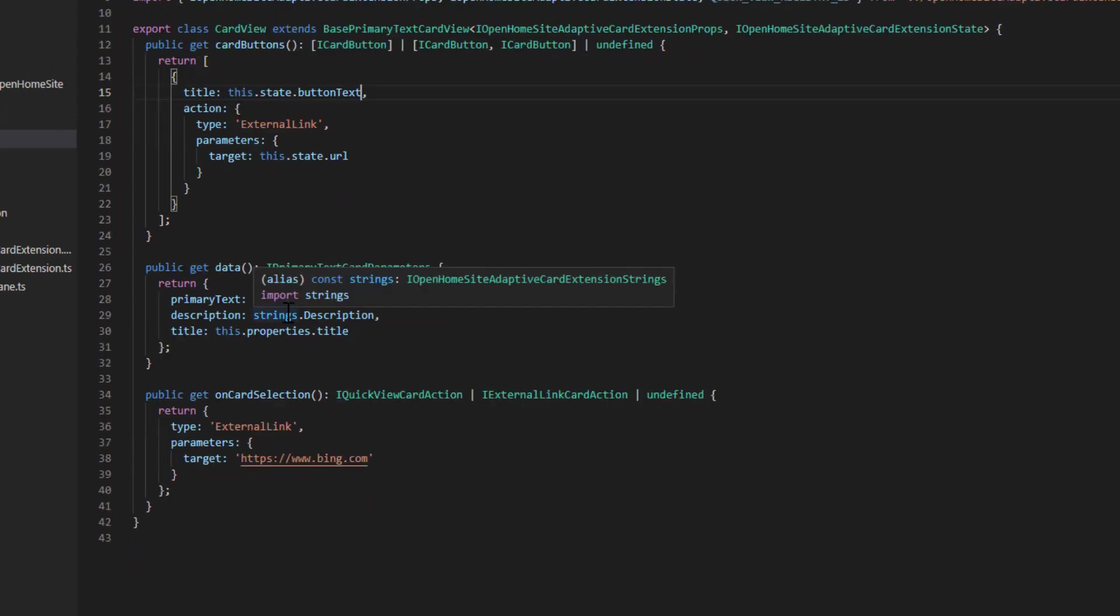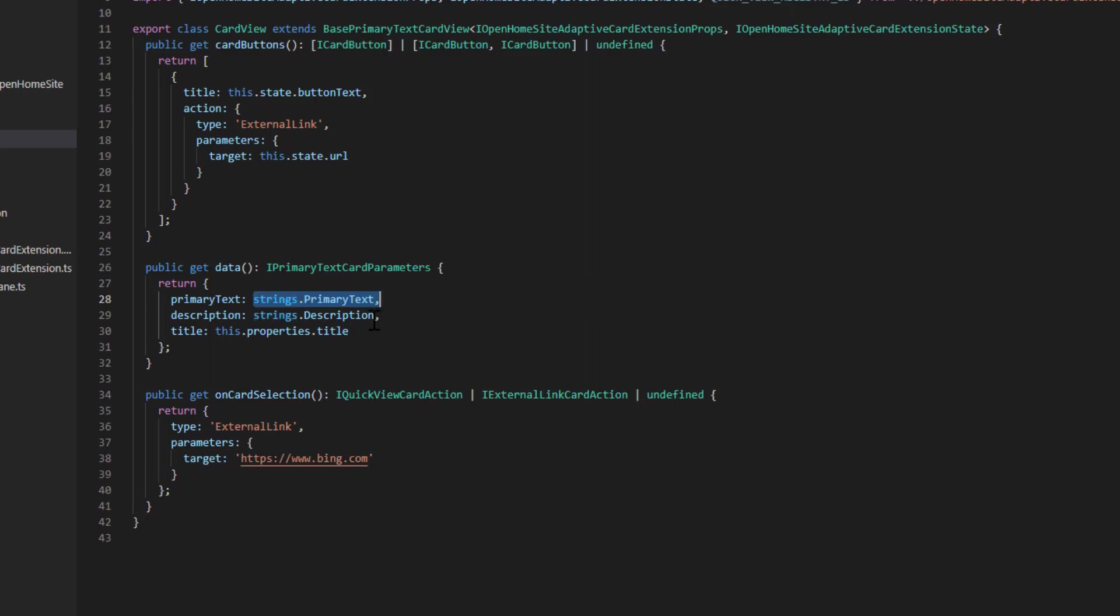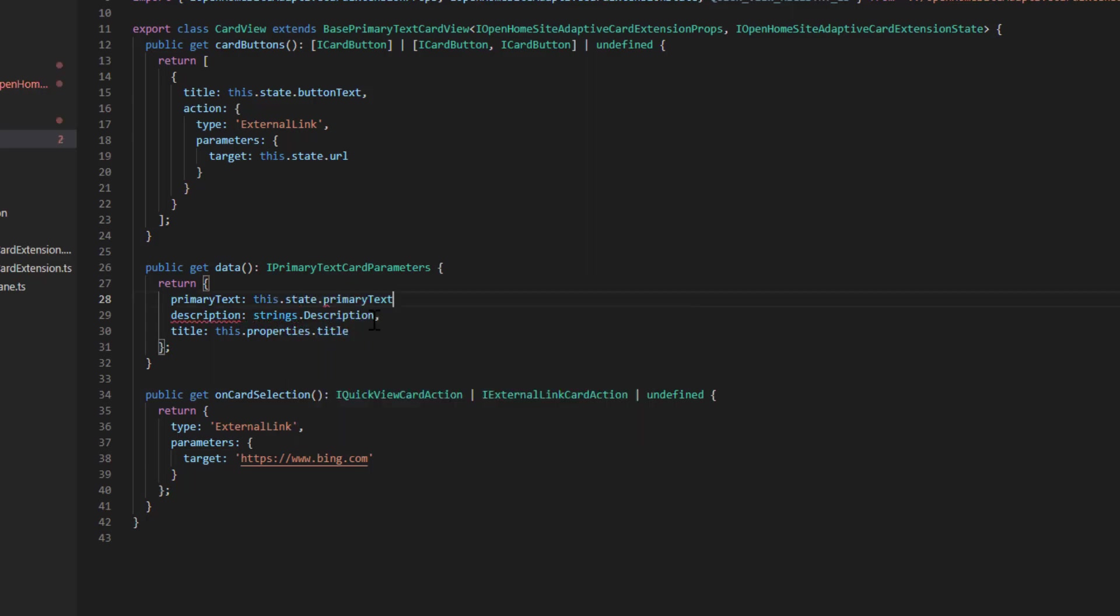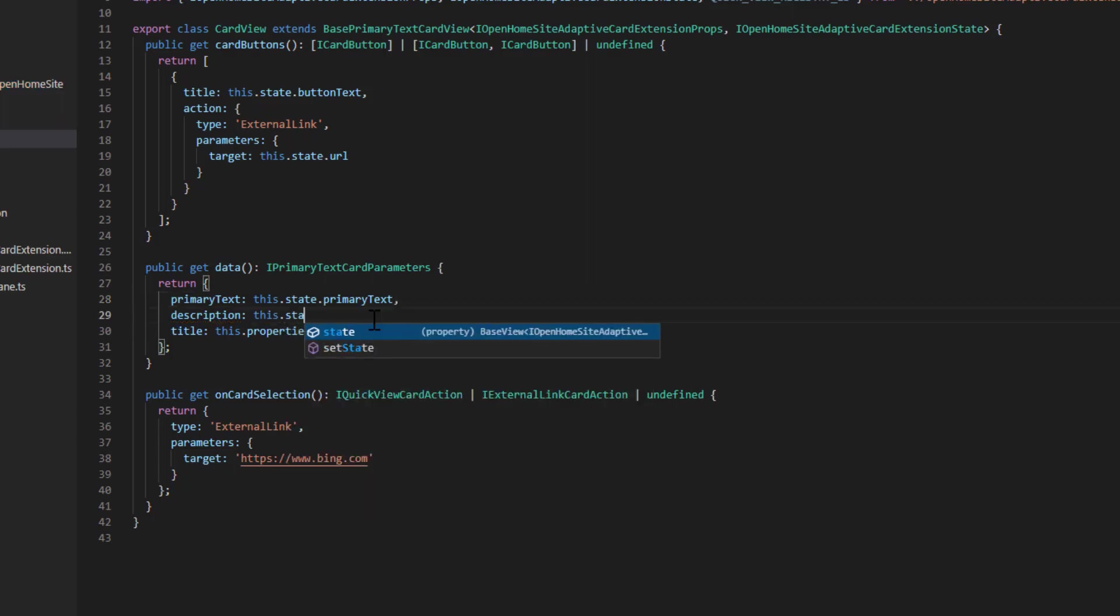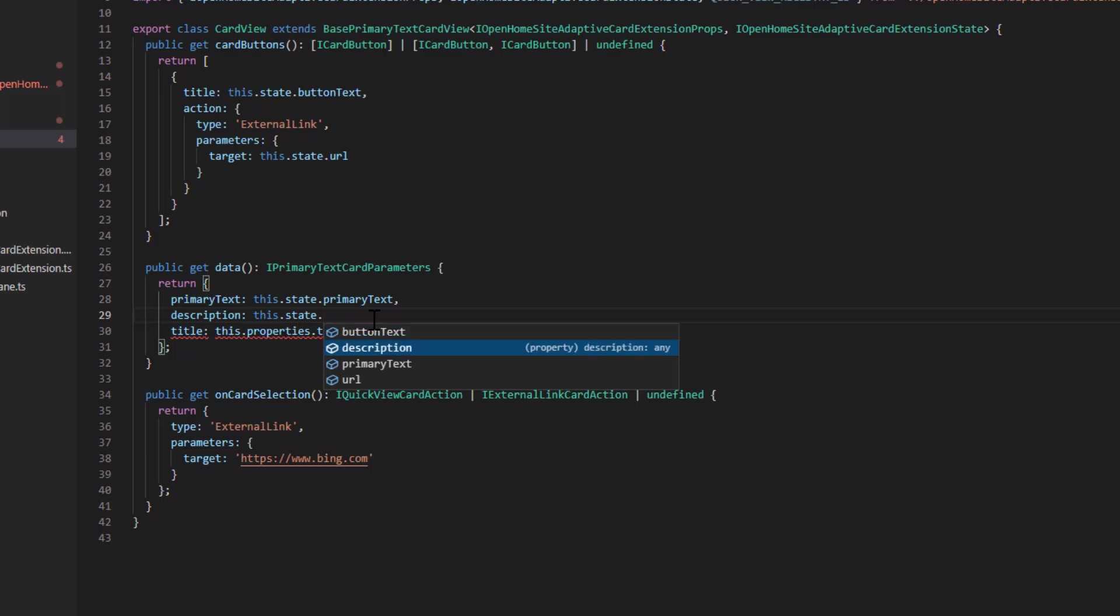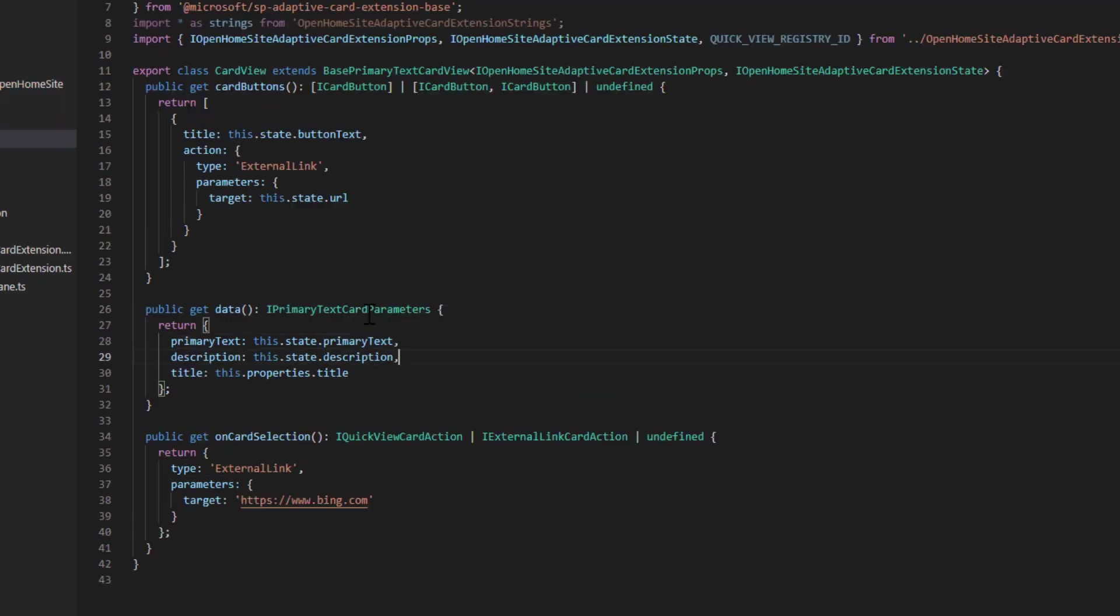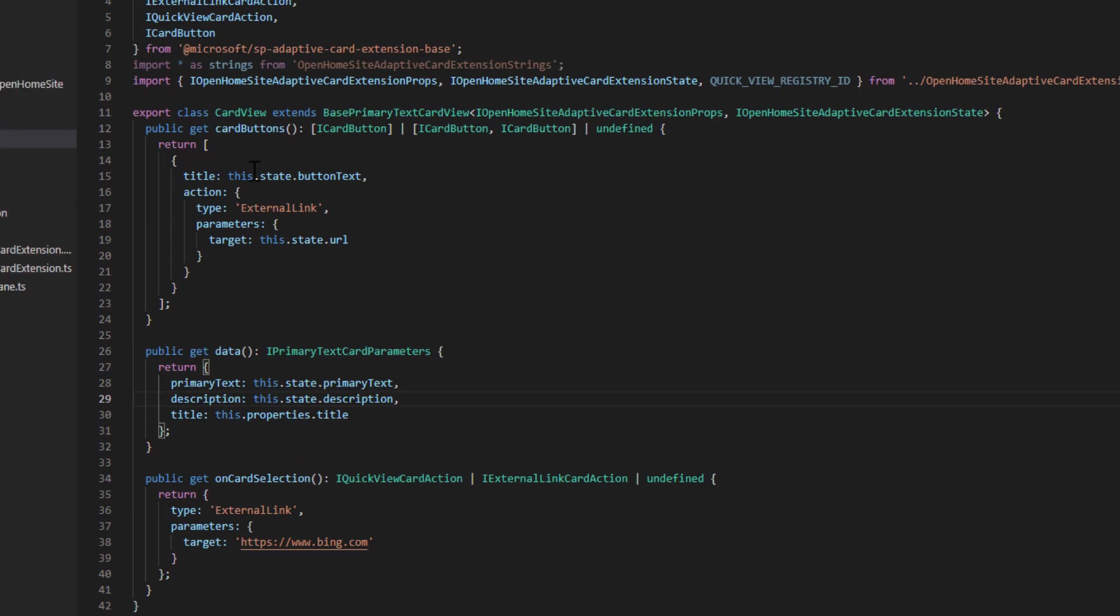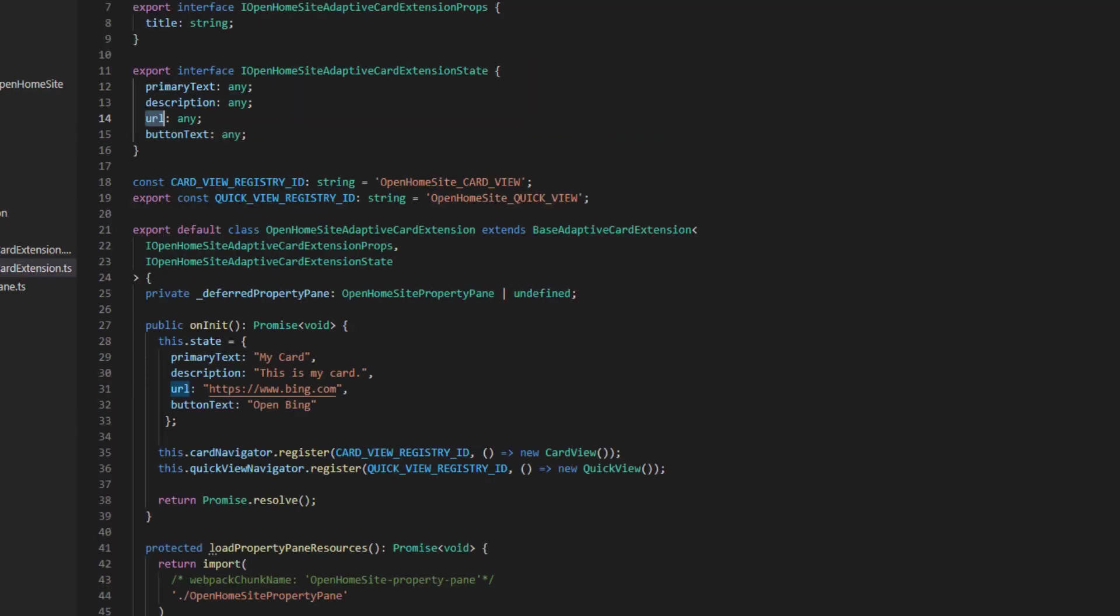And finally, for the information that's on the card itself, I want the primary text to be this.state.primaryText. And I want the description to be this.state.description. So does all this make sense? So all we've basically done is we're now using the state to set the values of what appears on the card instead of having it hard-coded to what it was before.